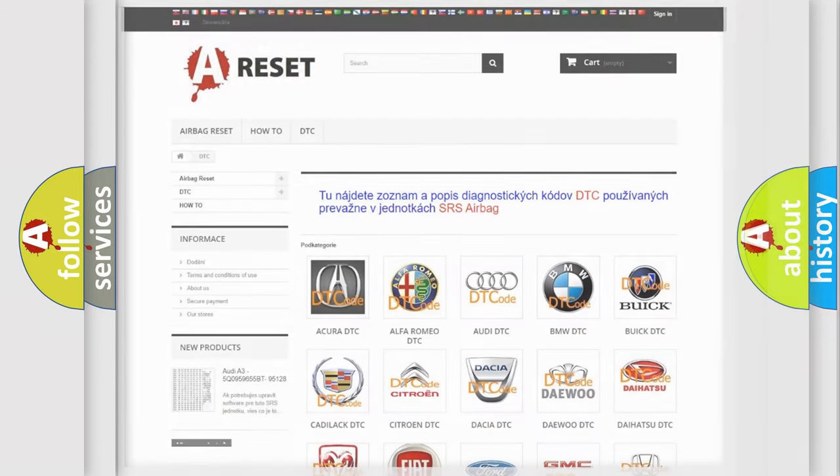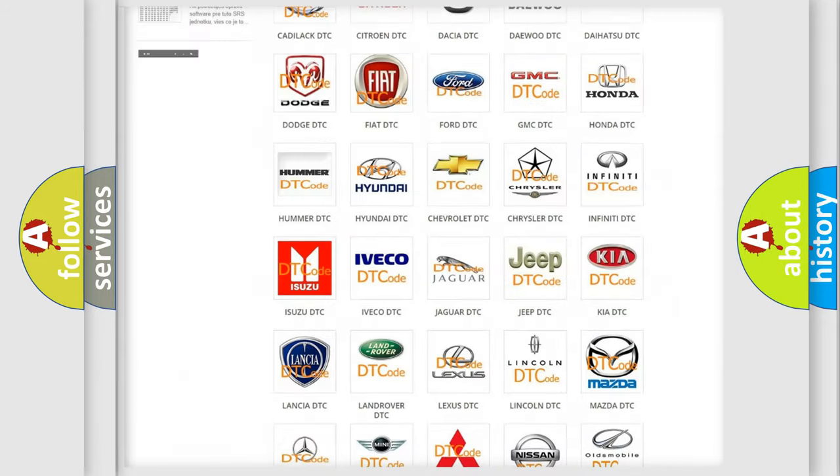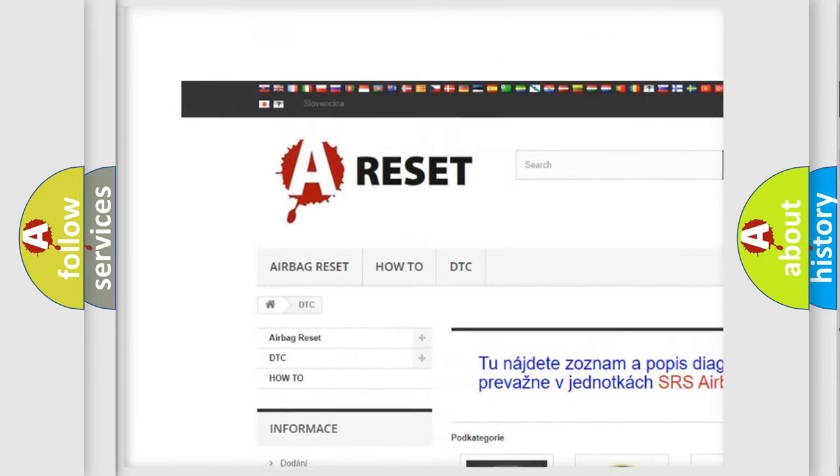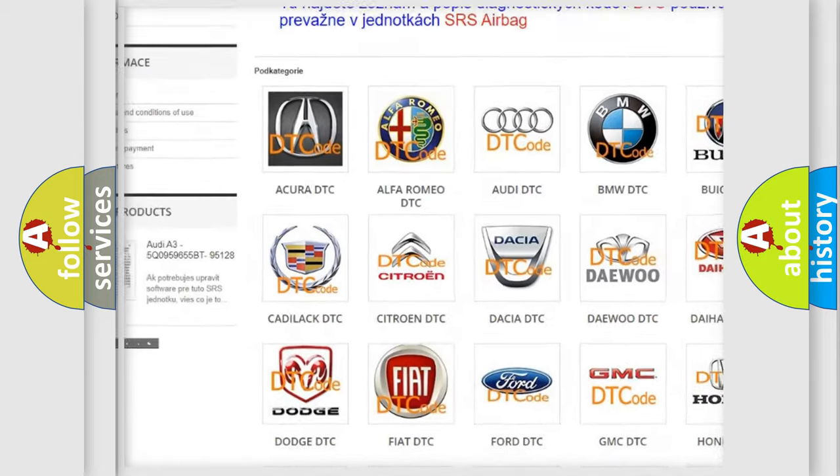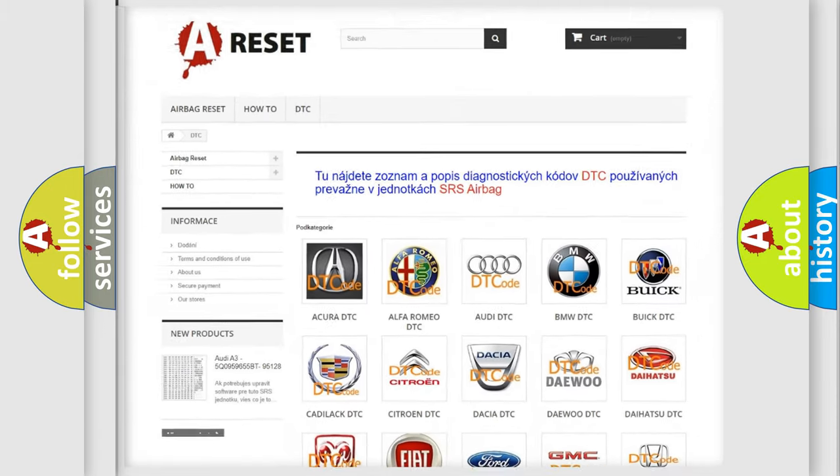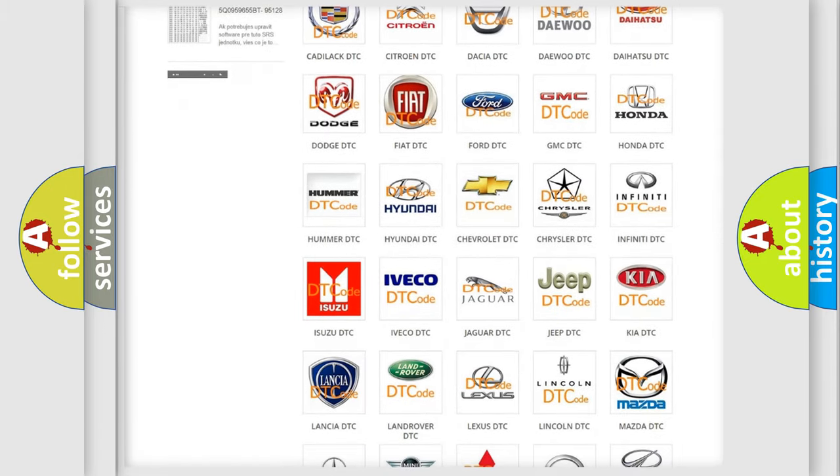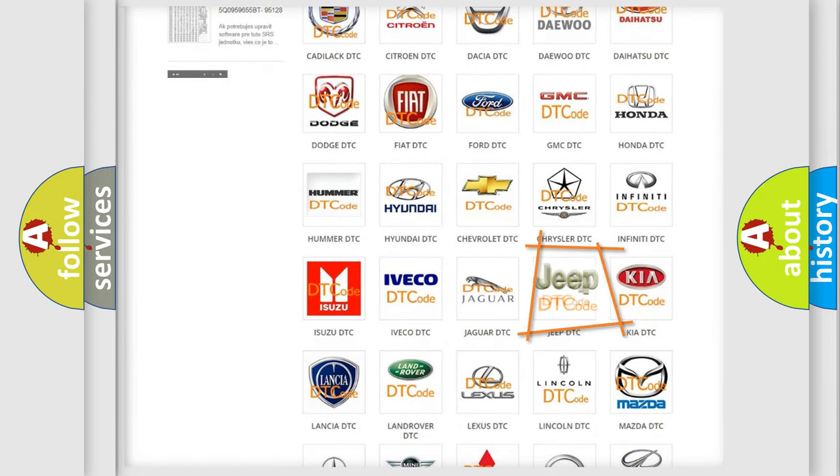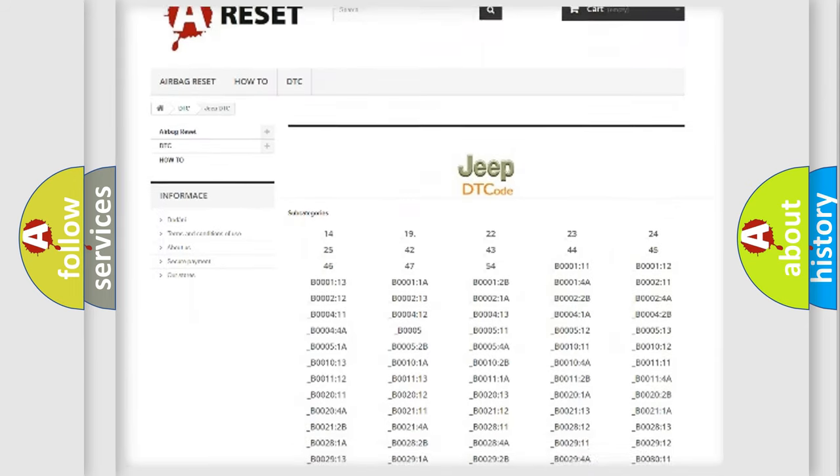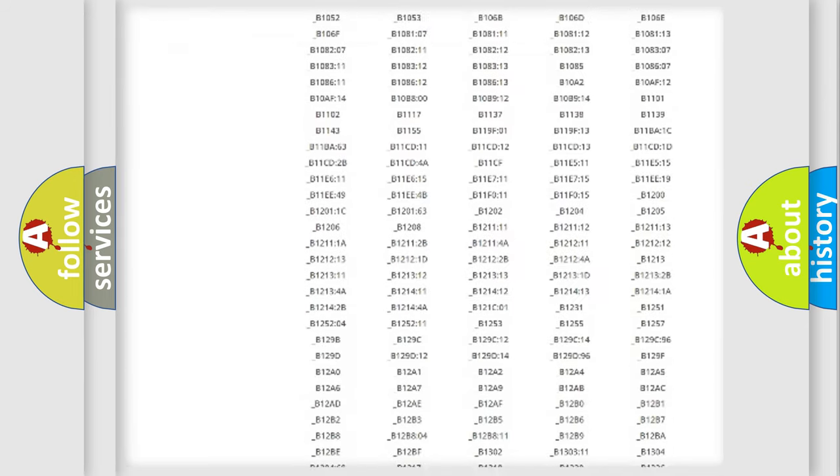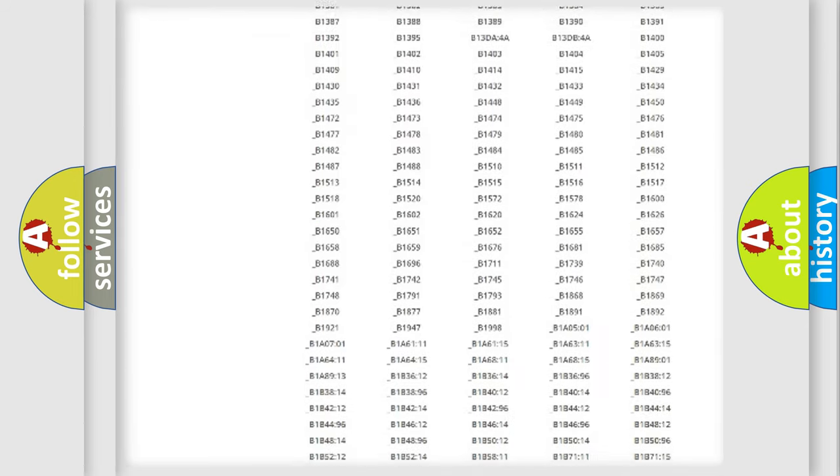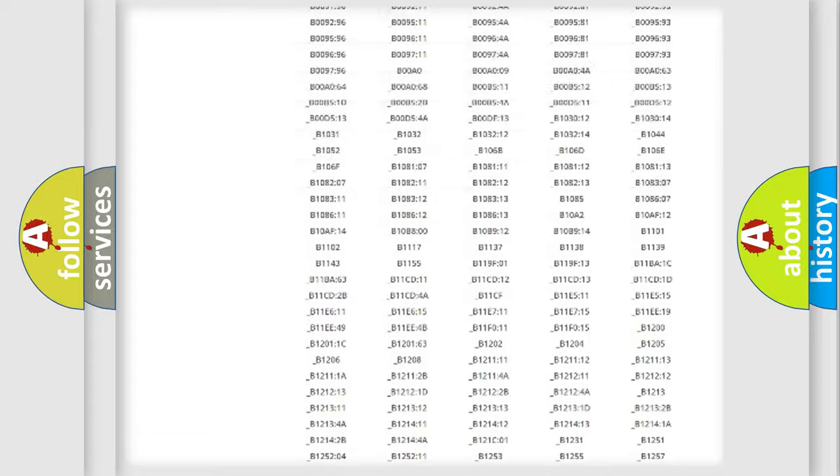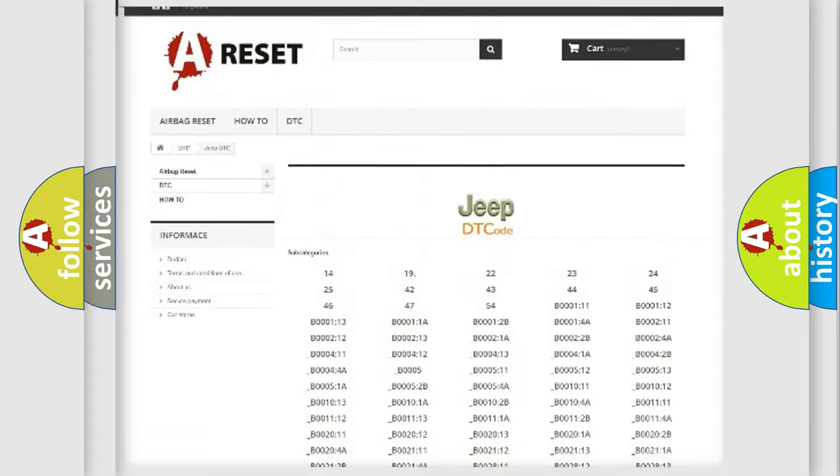Our website airbagreset.sk produces useful videos for you. You do not have to go through the OBD2 protocol anymore to know how to troubleshoot any car breakdown. You will find all the diagnostic codes that can be diagnosed in Jeep vehicles.